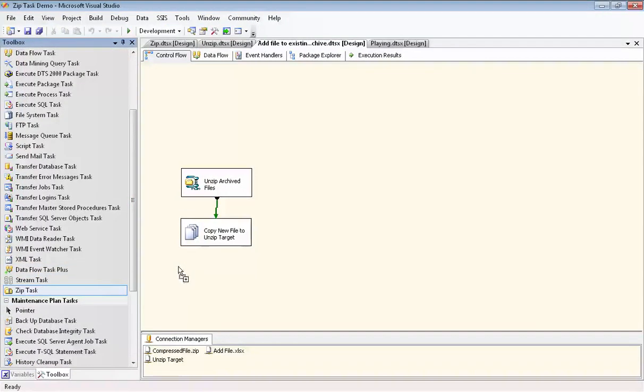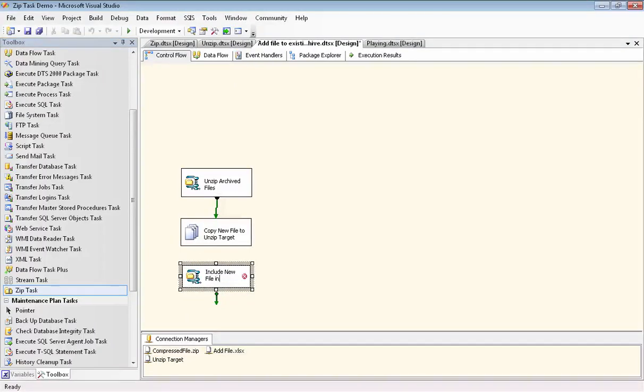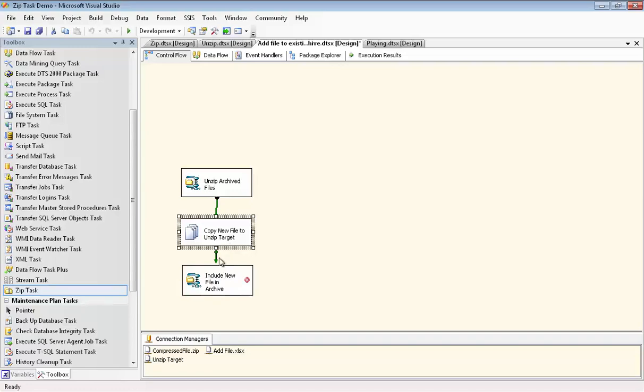Now our final step is to use the zip task again. We're going to create an archive that includes the eight original files that were in the compressed file archive, as well as the file that we copied over and are adding to the archive. So we change the name to include new file in archive.